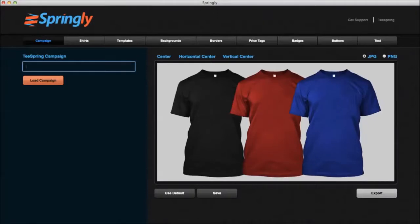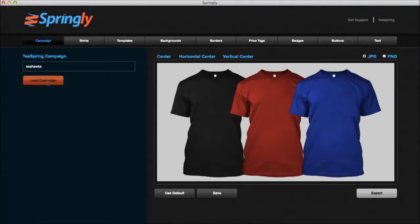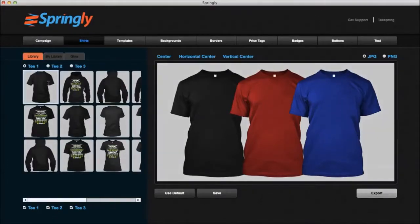First thing you need to do is open the software up on your computer. It works on both Mac and PC, and then you can enter a campaign name from Teespring. Now here's an important note: the software works with other sites other than just Teespring. So if you're using one of the other popular sites and wondering if this will work for you, be sure and ask me before you purchase and I'll do a test to make sure it will work. For this example, I found a campaign on Teespring called teespring.com/Seahawks. I'm just going to type in Seahawks and let Springly pull back these shirts — all the different styles as well as the different color shirts available for that campaign.